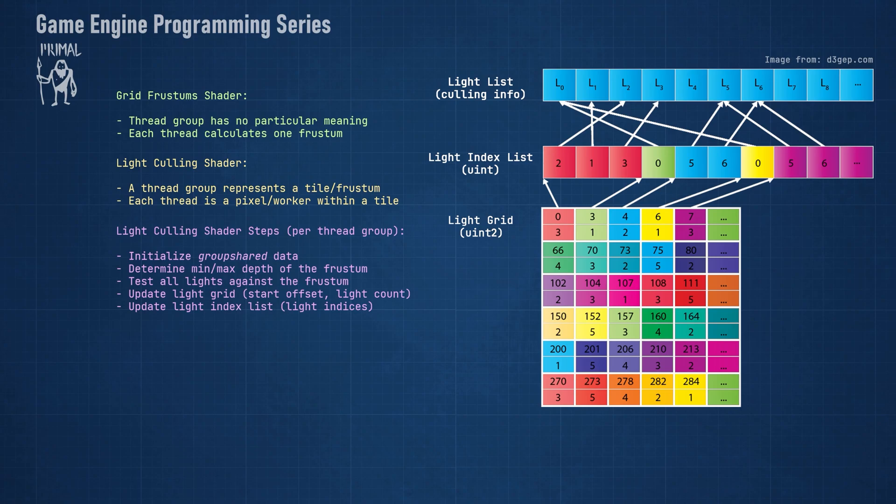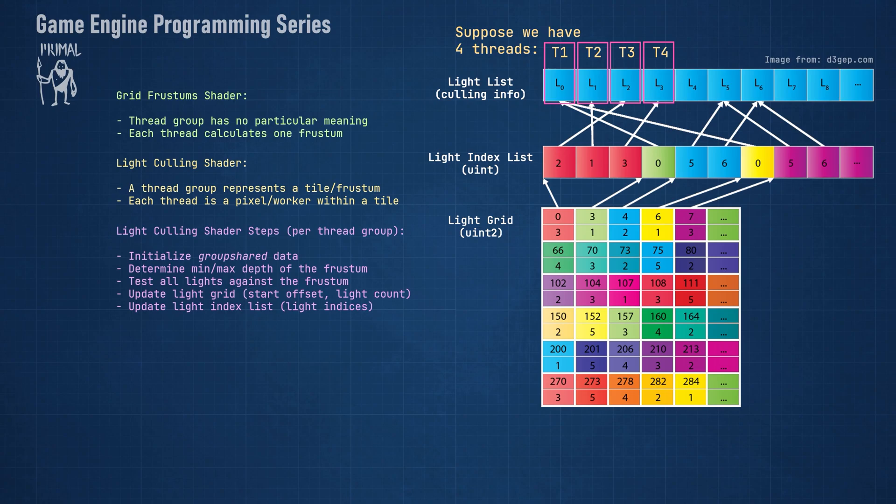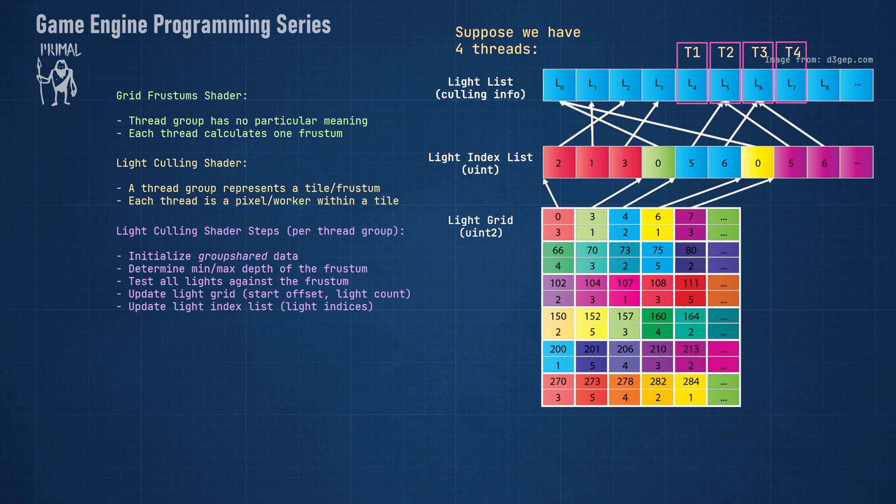To do this, each thread will take a light and intersect its bounding volume with the frustum that belongs to this thread group. So the first thread will test the first light in the buffer, the second thread will test the second light, etc., until we either run out of lights to test, in which case we are done, or we run out of threads. In that case, we loop through the buffer so that each thread can examine multiple lights if needed.